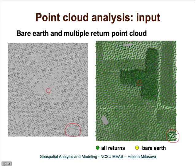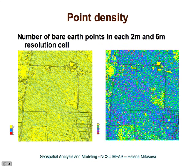Another case is ponds — in these areas we don't have any first-return data. You can get some LiDAR response from water, but it is much noisier and much less reliable than what you get from solid earth. Given this variability in point data density, it is useful to map the point density for your dataset, especially if you are working with time series or LiDAR data acquired by different technologies or surveys.